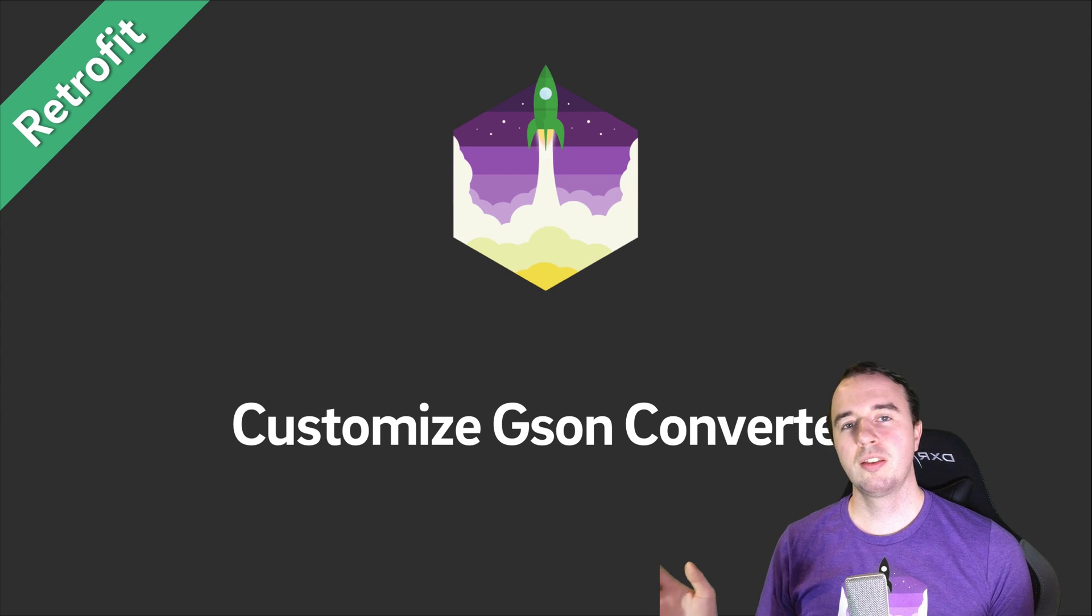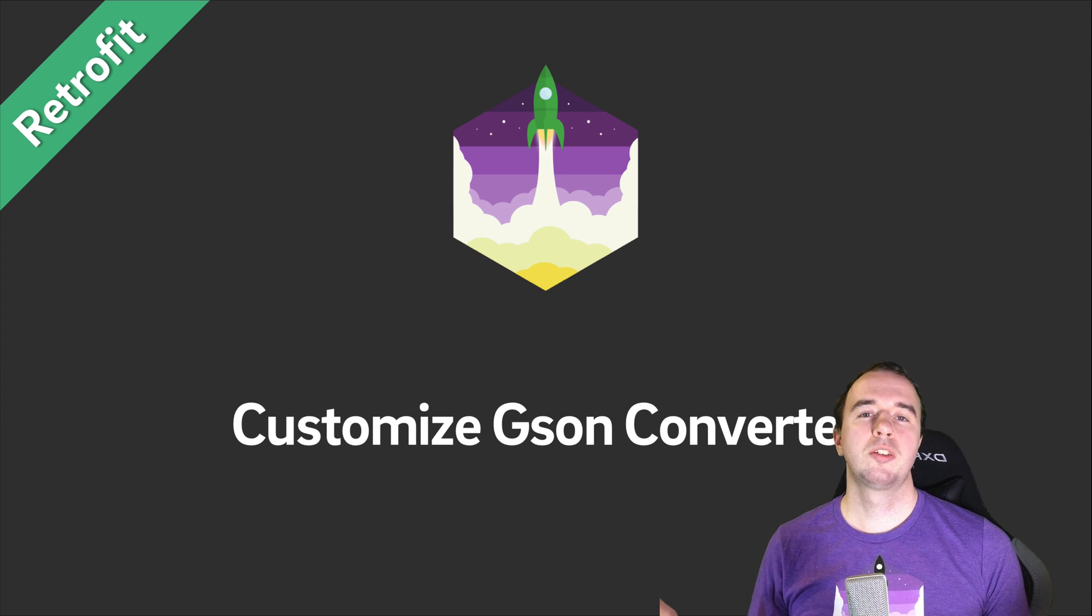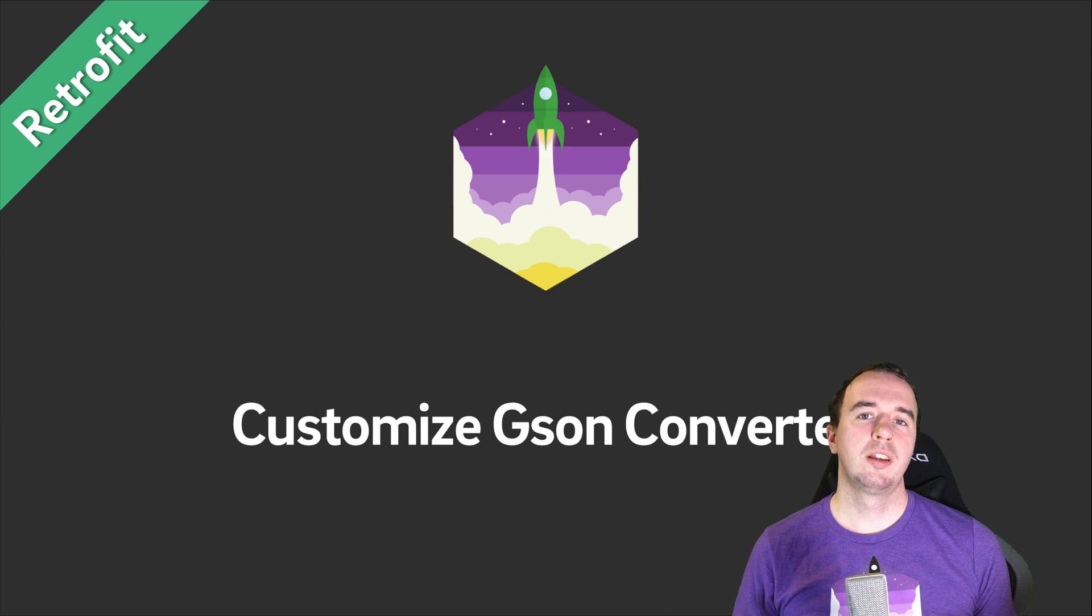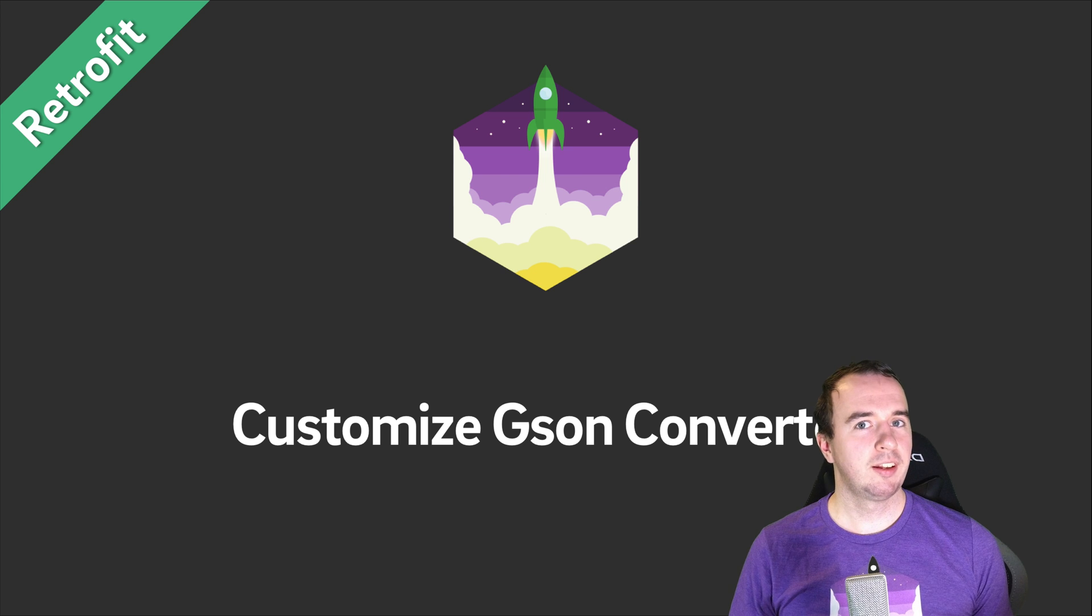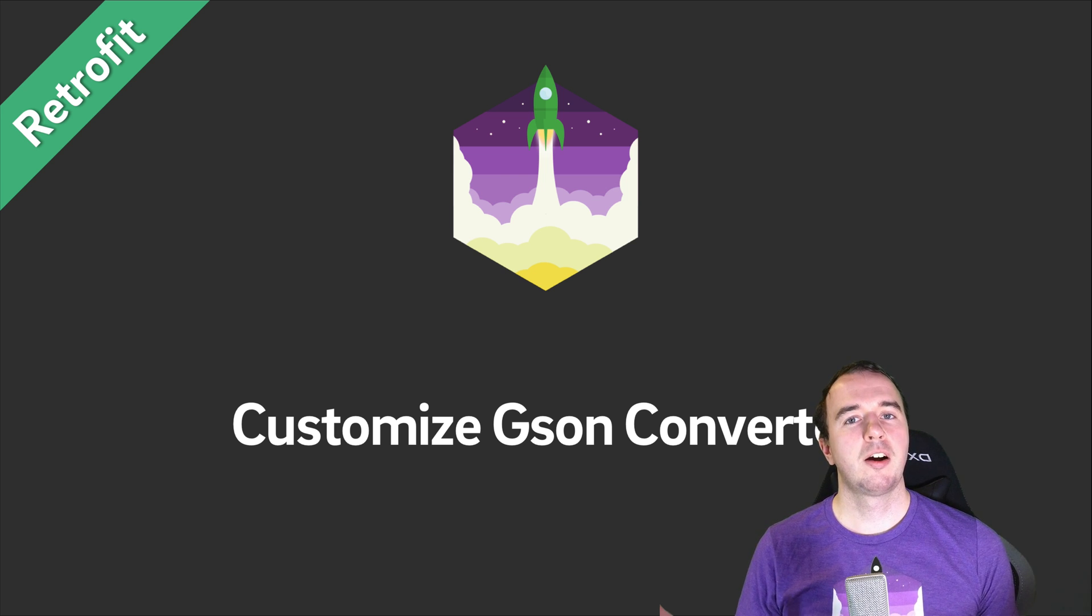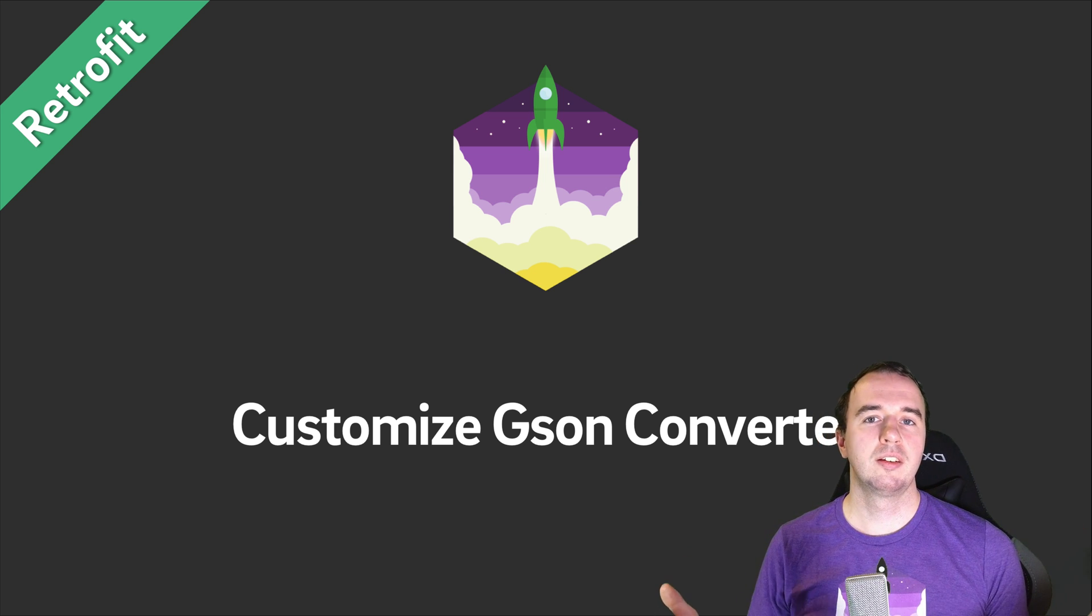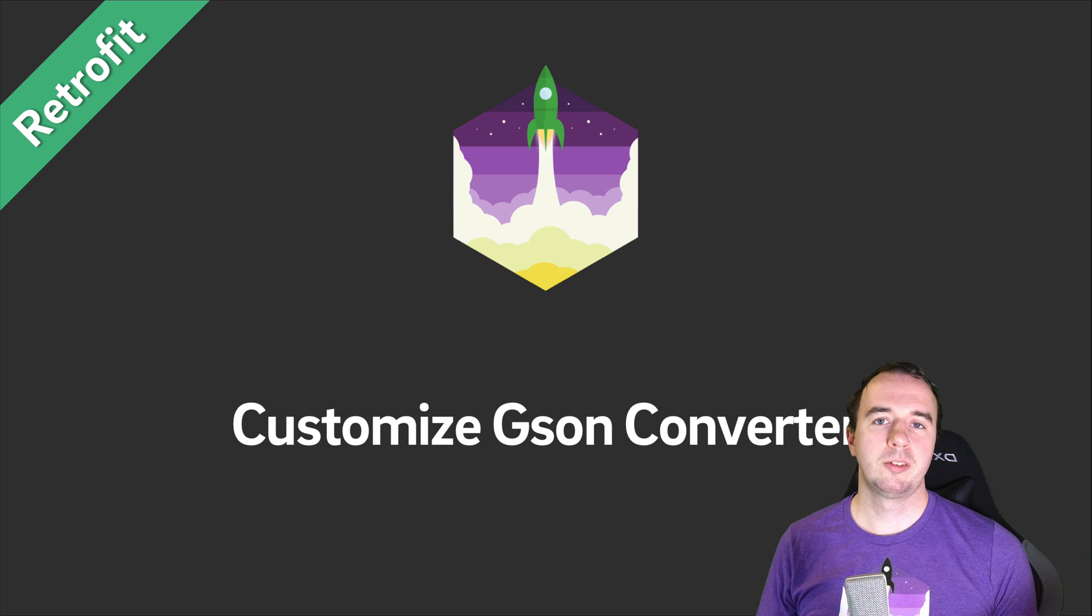Good morning and welcome to another Retrofit video from Future Studio University. I'm Norman and today we will talk about how you can customize your JSON instance for Retrofit.